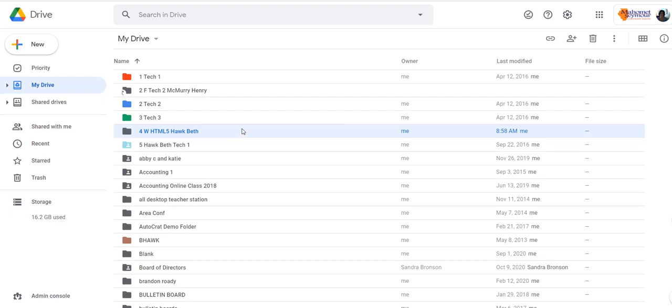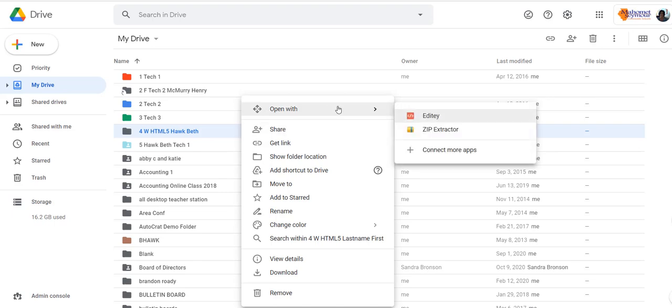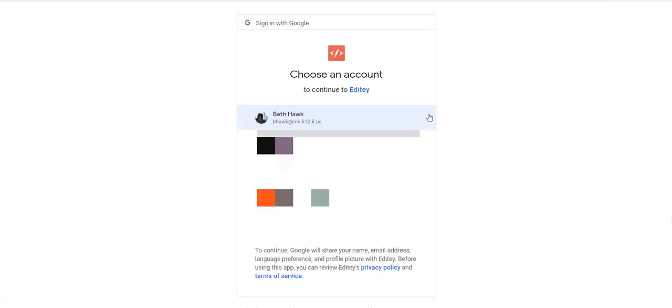Right-click, which if you're on your Chromebook that's two fingers on the touchpad, choose open with for that folder and go ahead and use Editee and it will open everything that you have in that folder in the Editee program.